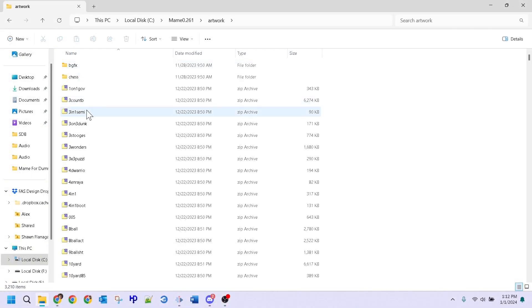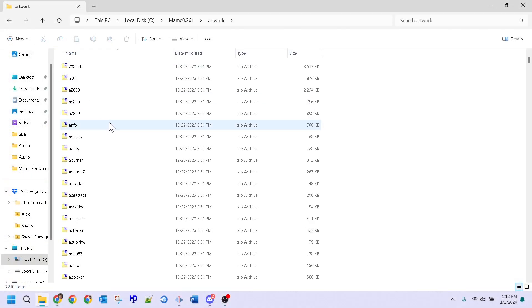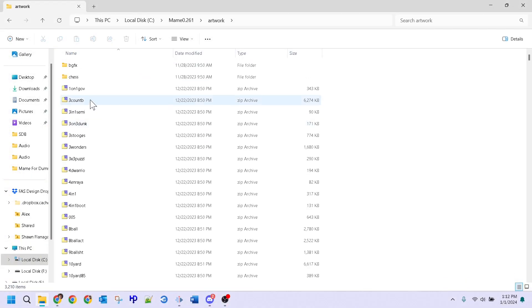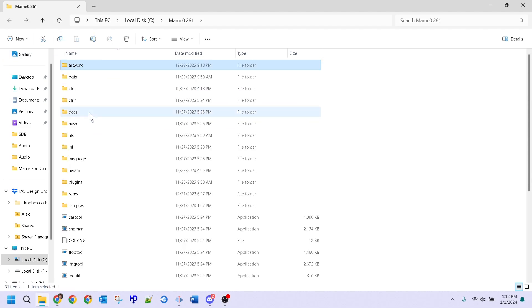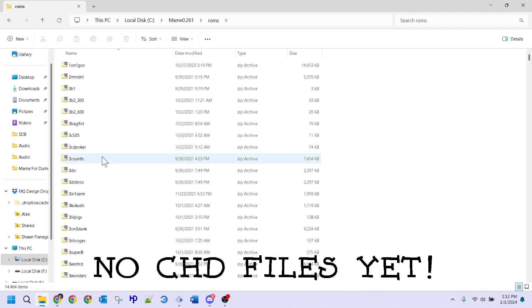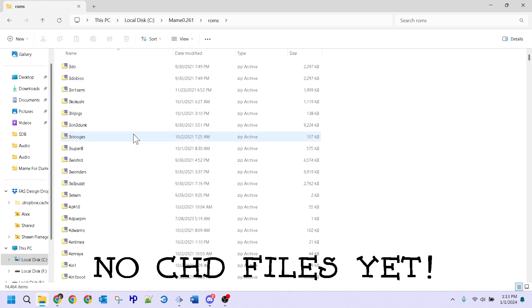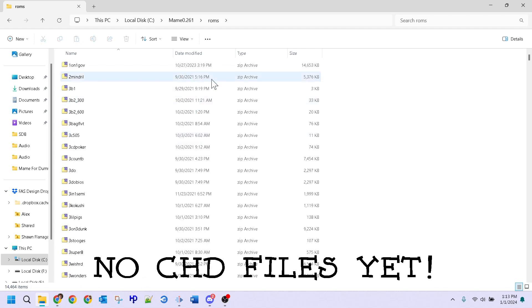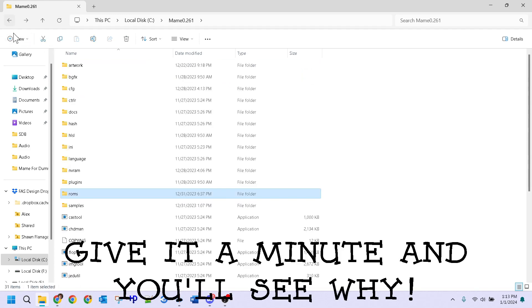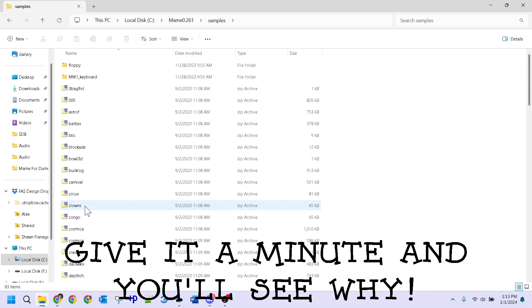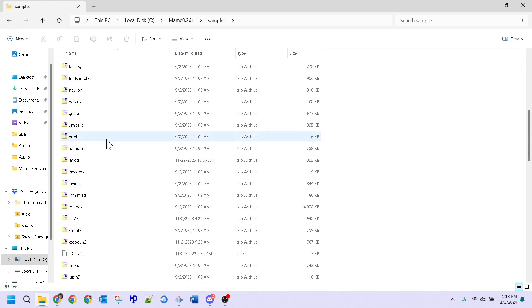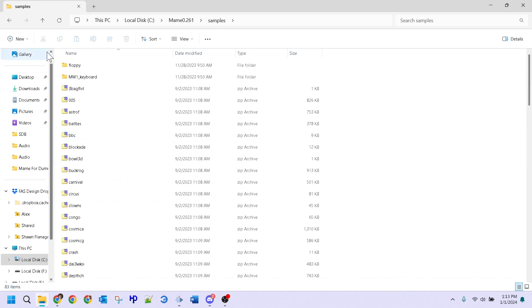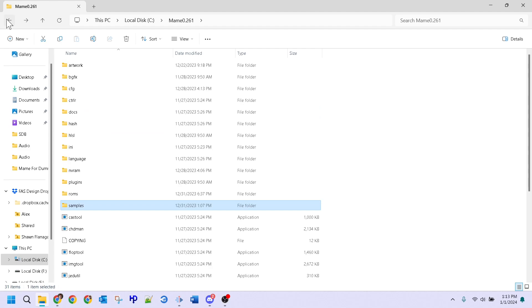Once you've downloaded all the aforementioned files, be sure to populate each folder, being sure to place the art in the artwork folder, the ROMs and CHD files in the ROMs folder, and the sample files in the sample folder. If done right, and once all of the ROM and CHD files are in place, MAME should have everything it needs to boot any full arcade ROM it now has possession of.